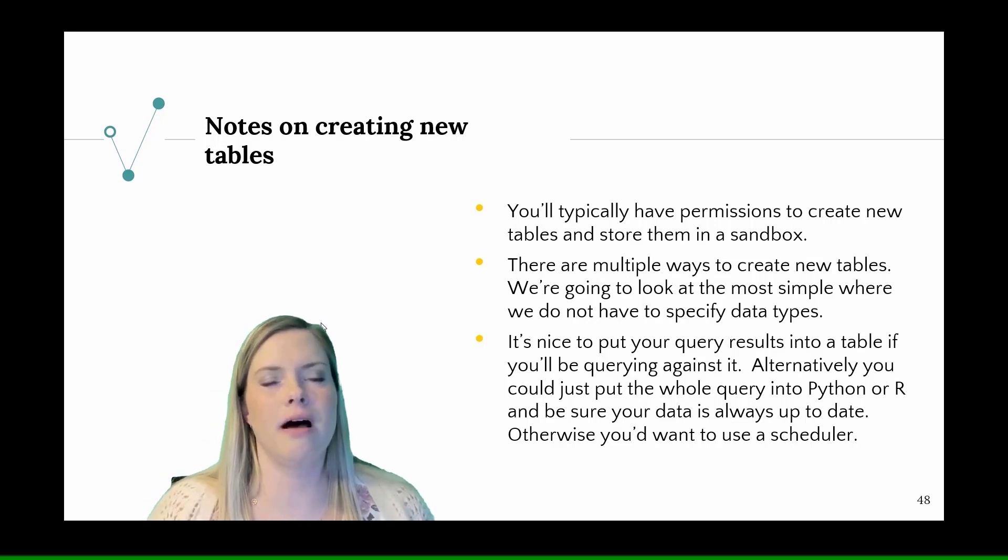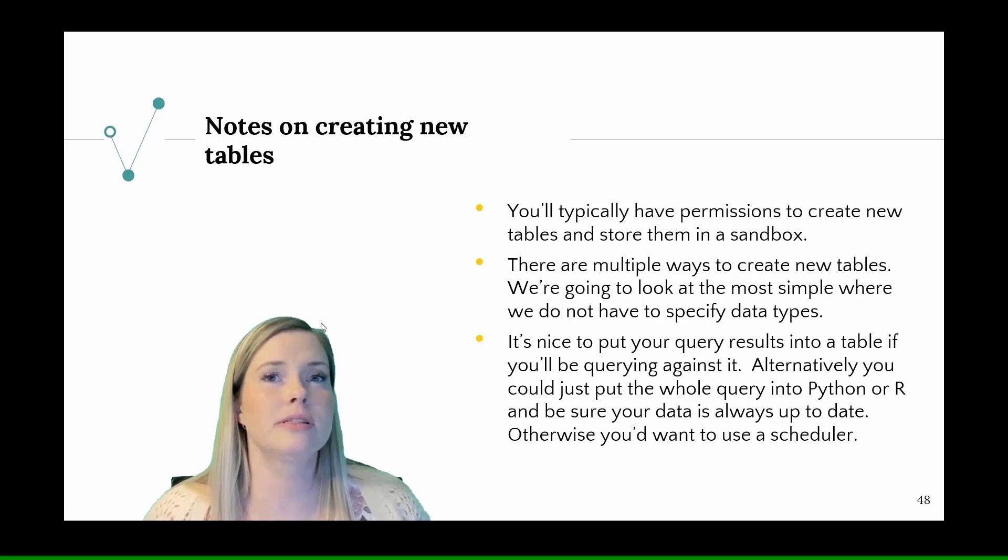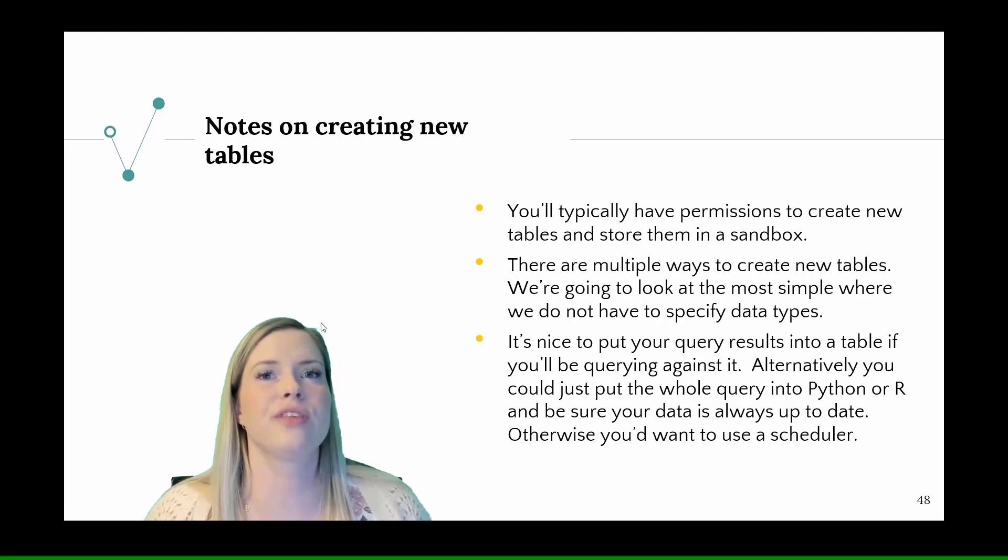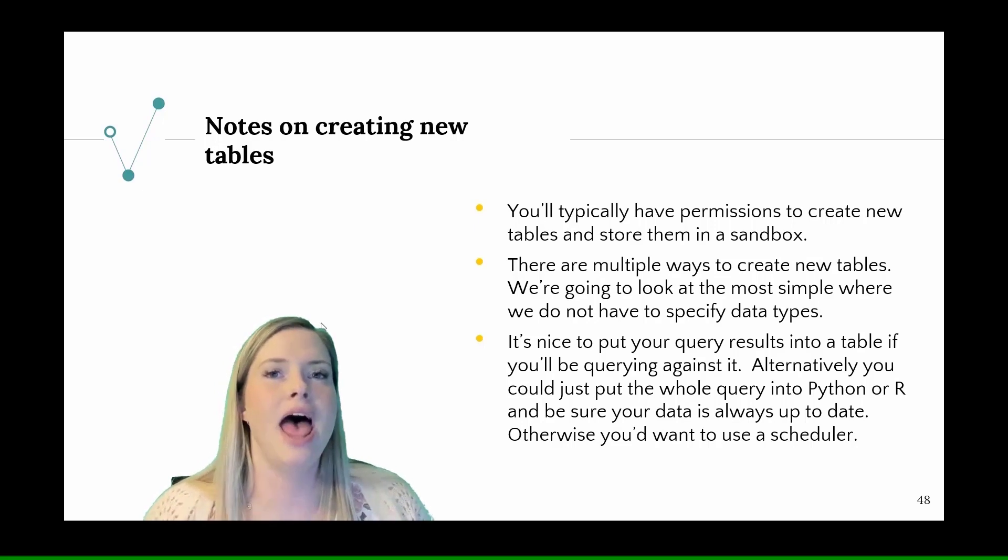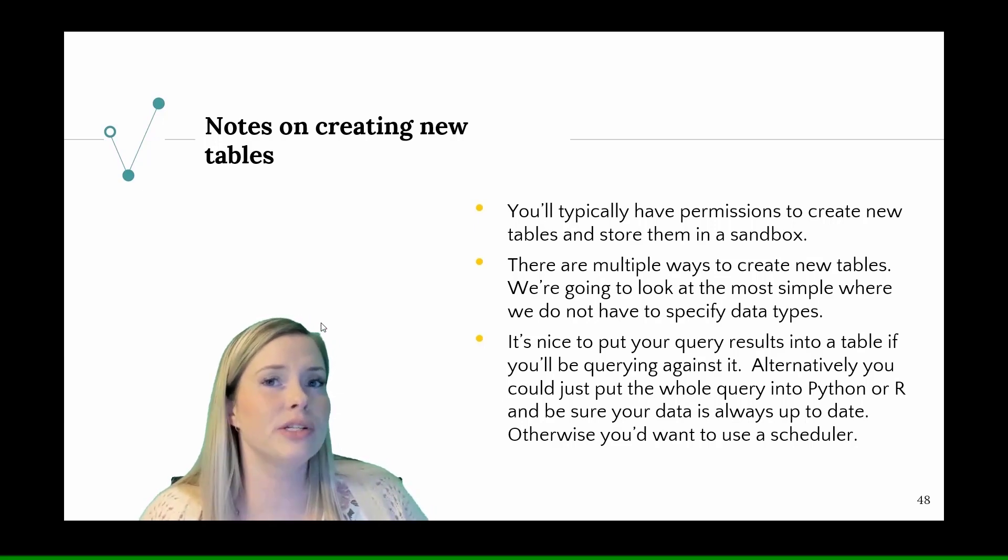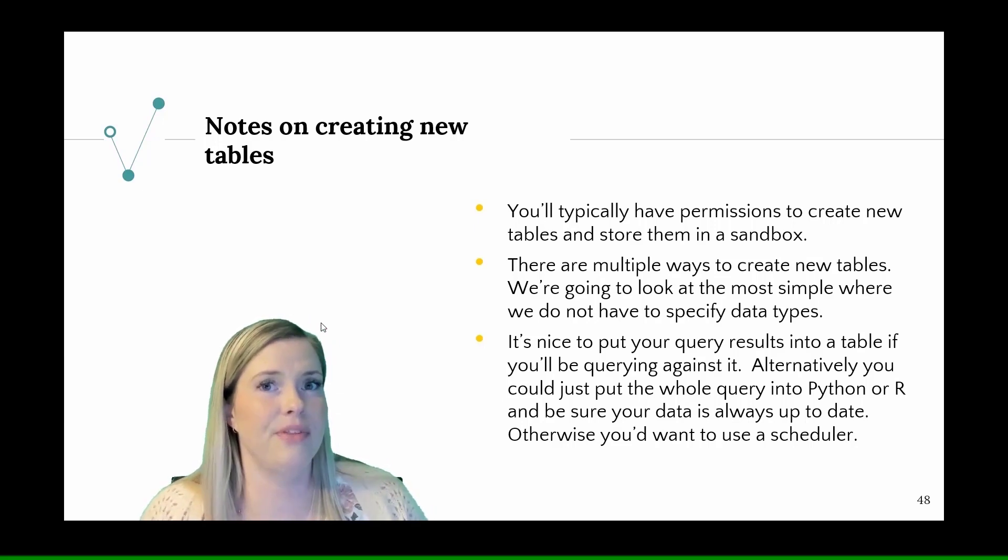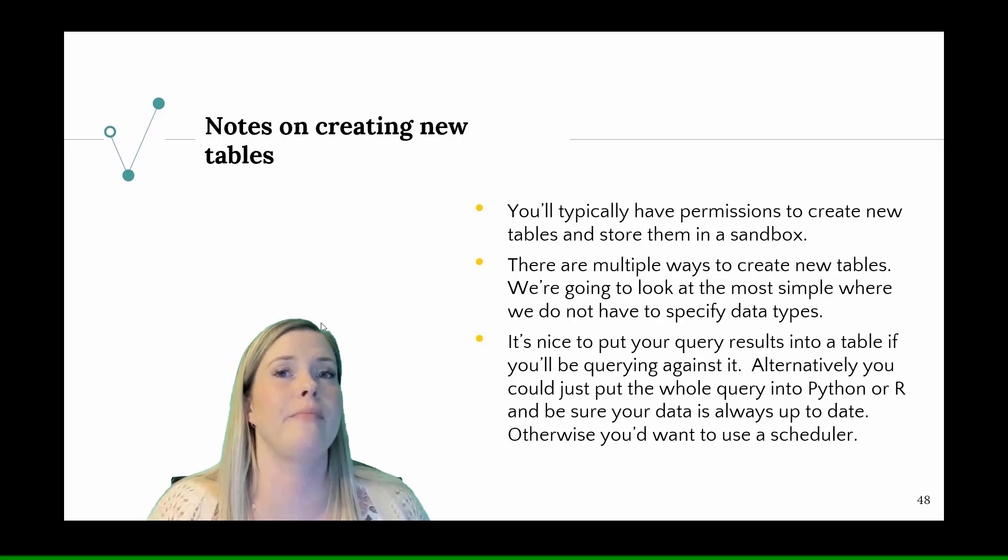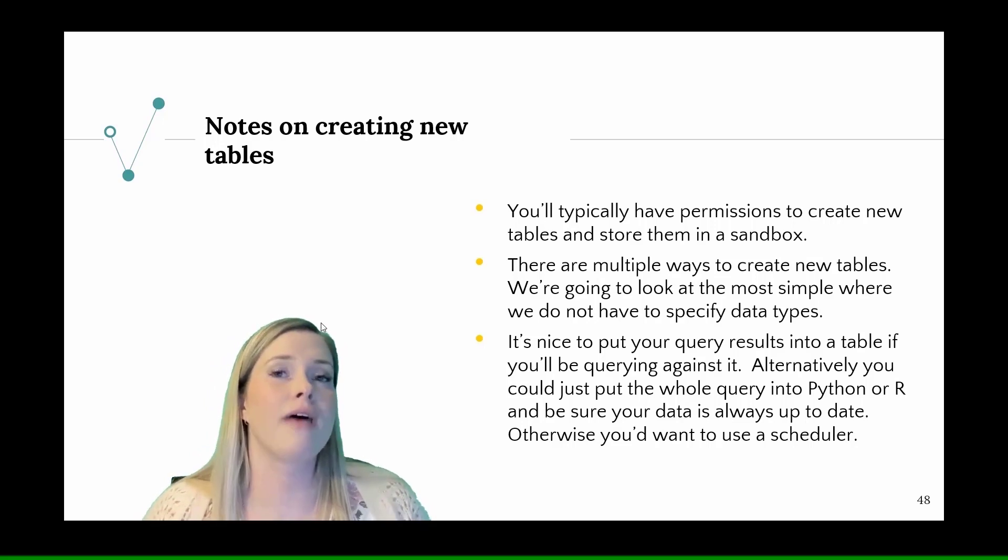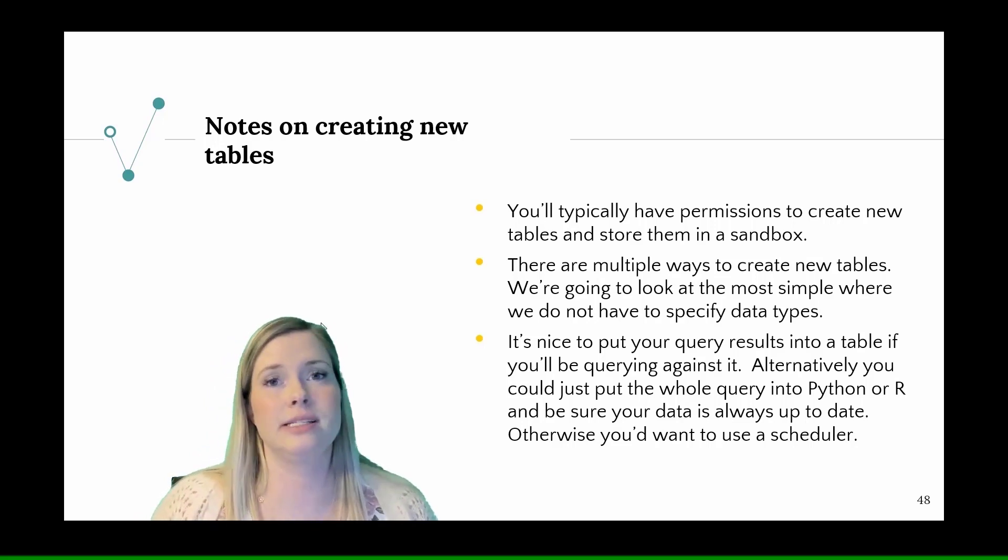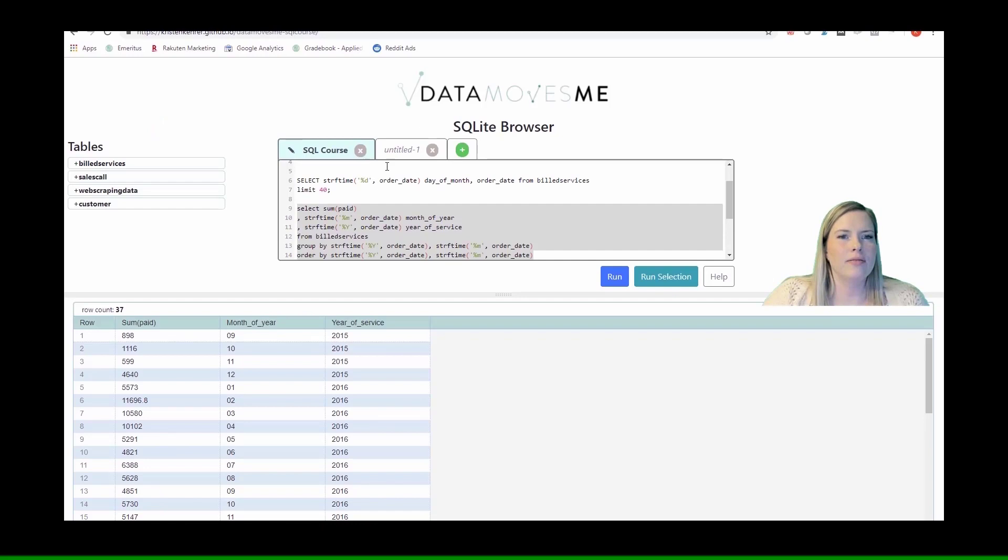Often you'll want to use new data each time the model is rerun. The easier way to do that rather than creating a table and then pulling that table into Python or R would just be to put the whole SQL query in Python or R. I love creating tables after I've written a query so that I know that table is in the database. If somebody else wants to use a table that I created, I can just send them the name of the table rather than having to send them a whole query.